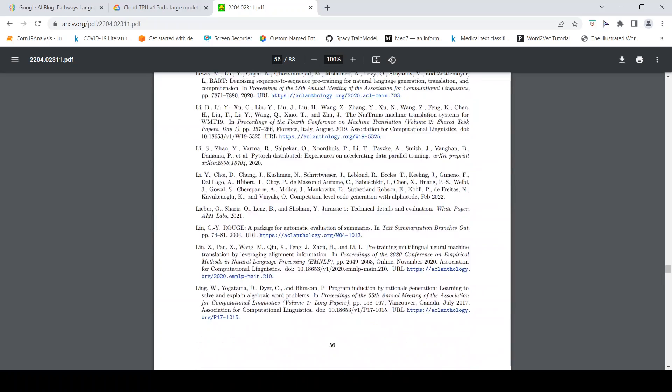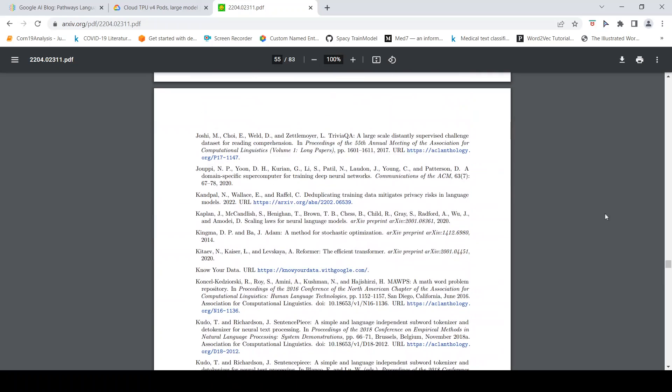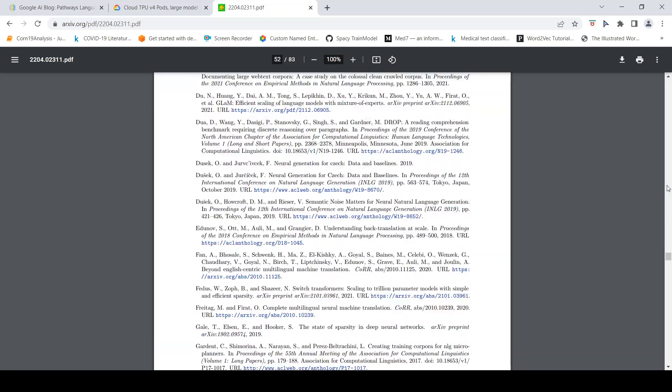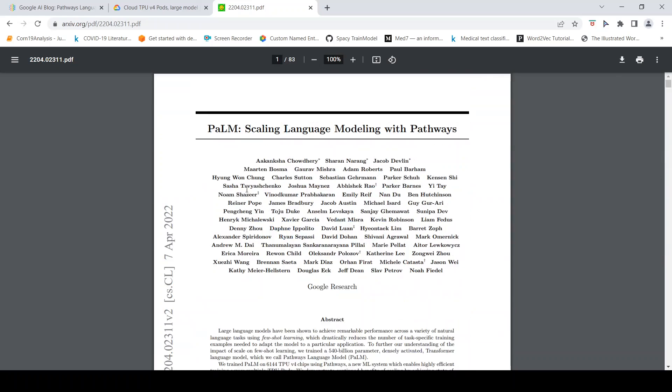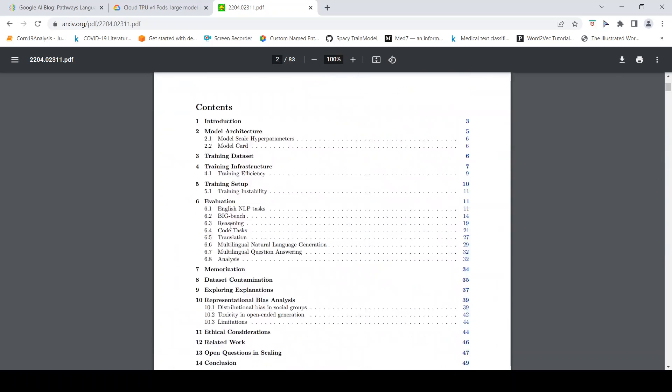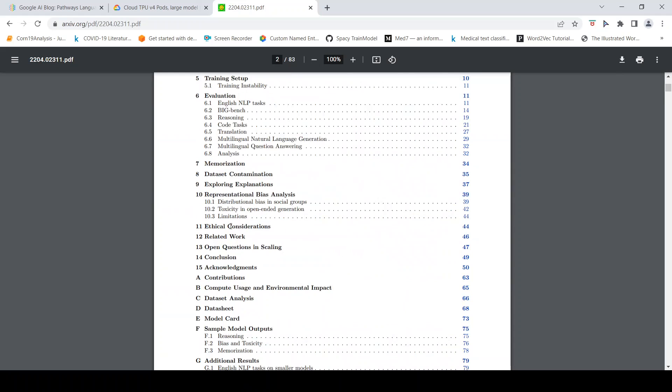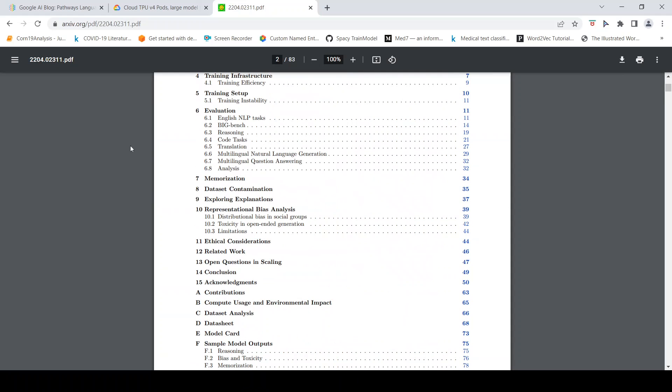If you go above in this paper you can actually see they have explained about what are the various tasks: code task, reasoning, translation. They have explained about the BIG-bench benchmark.